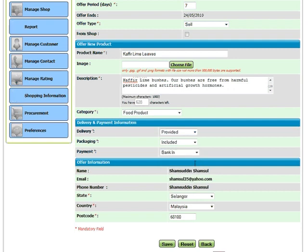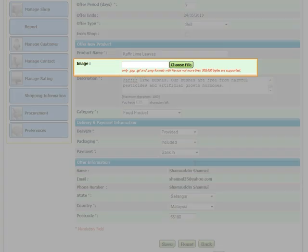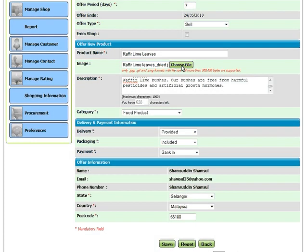To help your product sell faster, you may want to include a photo of the same product in your offer. Click Choose File to select a photo from your computer to use.